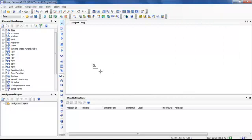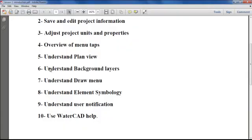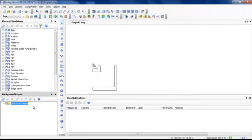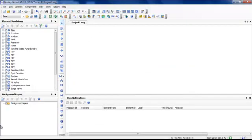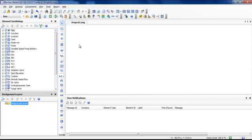Now let us move to the background layers. Background layers are something powerful from the software — they let you put some images, maps, and GIS files in the background. These layers are not dynamic; they are not related to the software. The software understands them as images, but you as a designer will make use of them when you design your project.